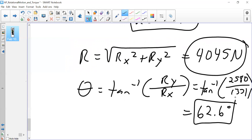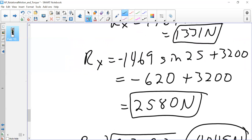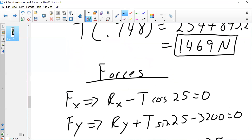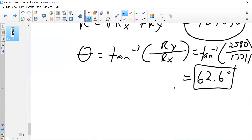Always treat the pivot reaction force in terms of Rx and Ry, not as R cosine or R sine of the boom angle — unless the problem explicitly states it as in textbook example 12.2. This approach is the basis for your skills test. The tension result here is on the order of 1,469 Newtons, which is clean and correct.